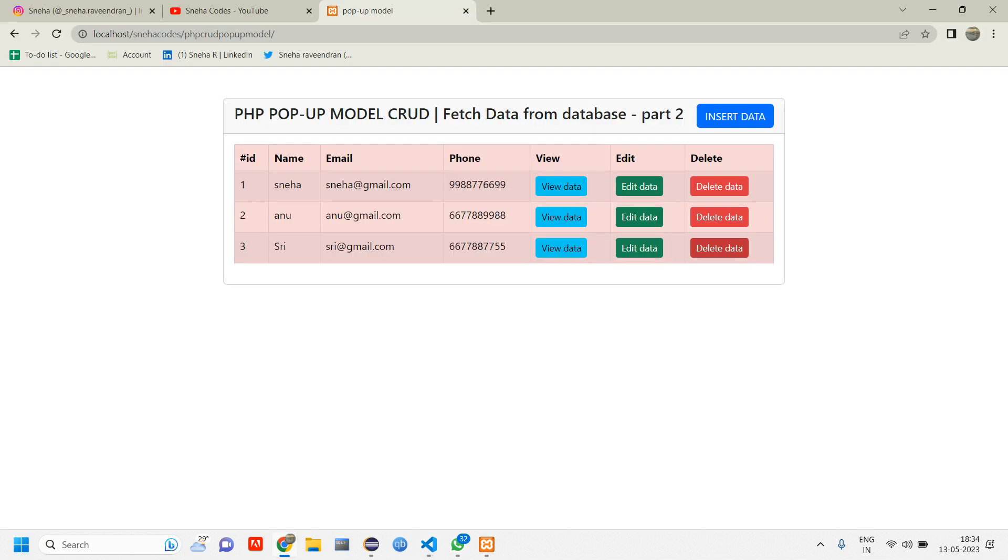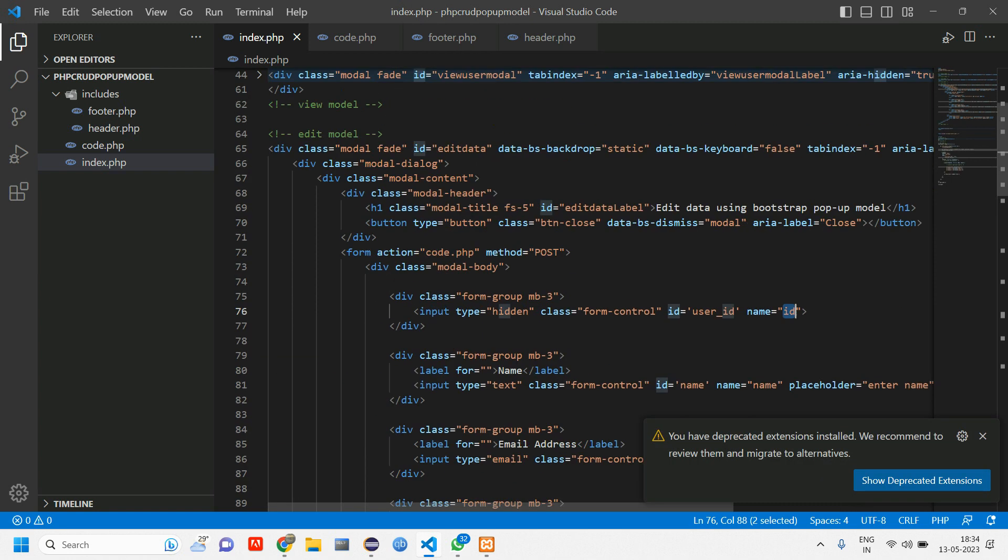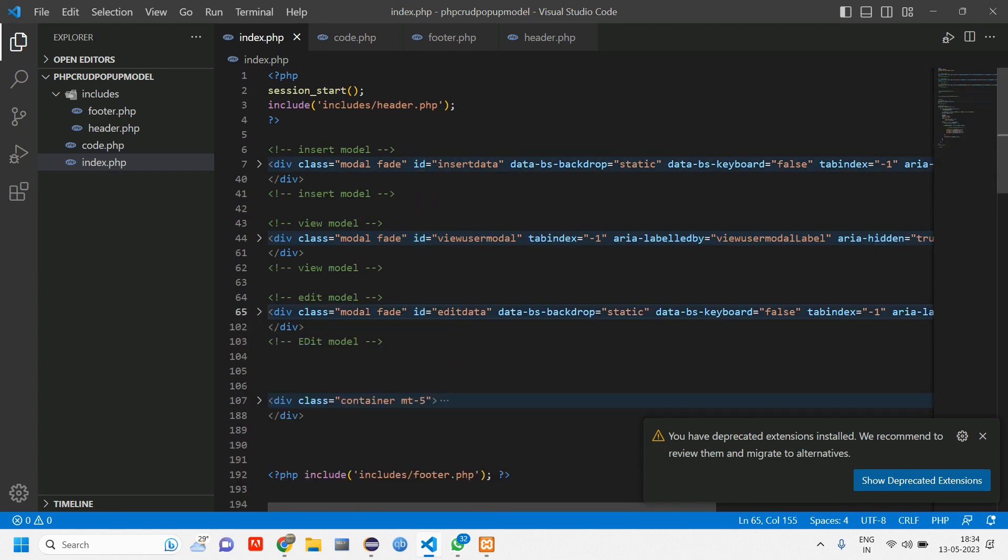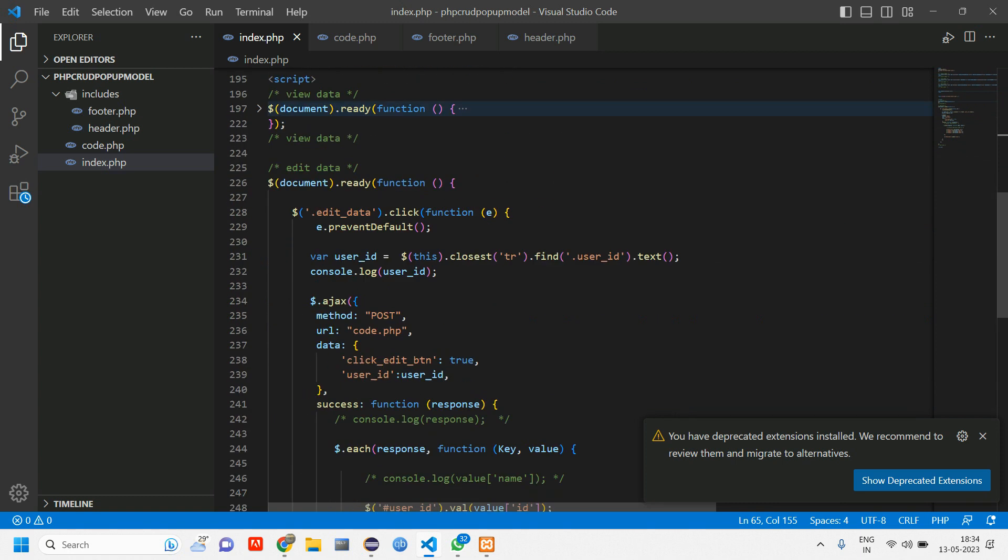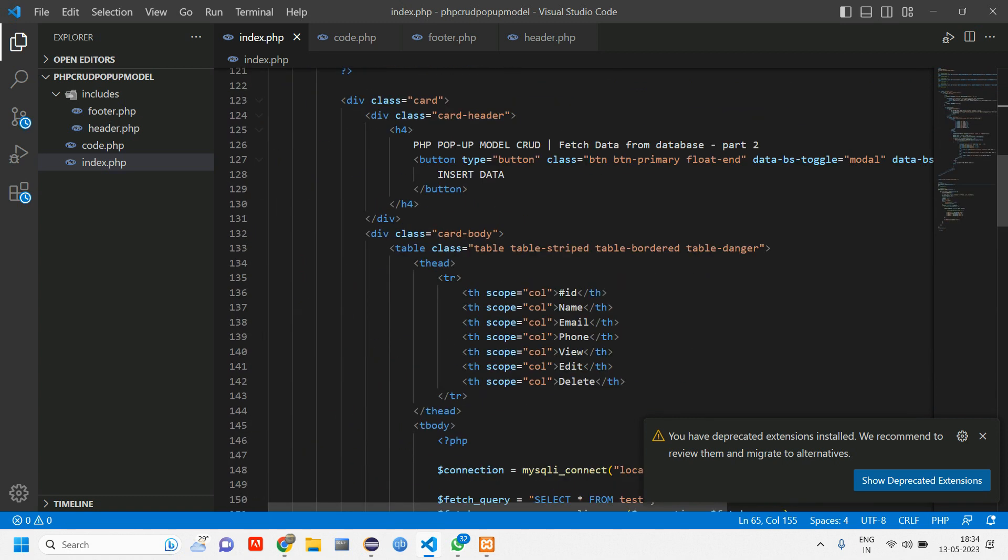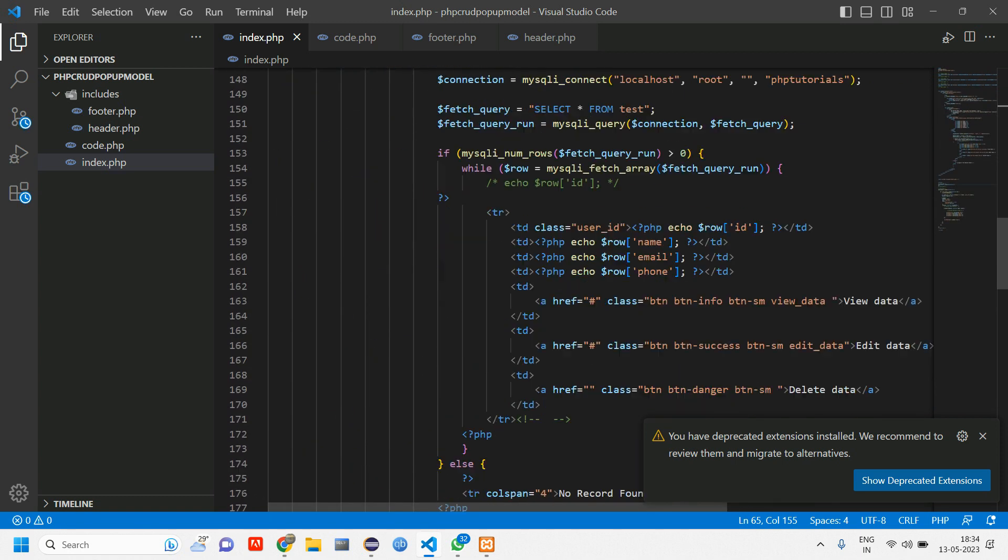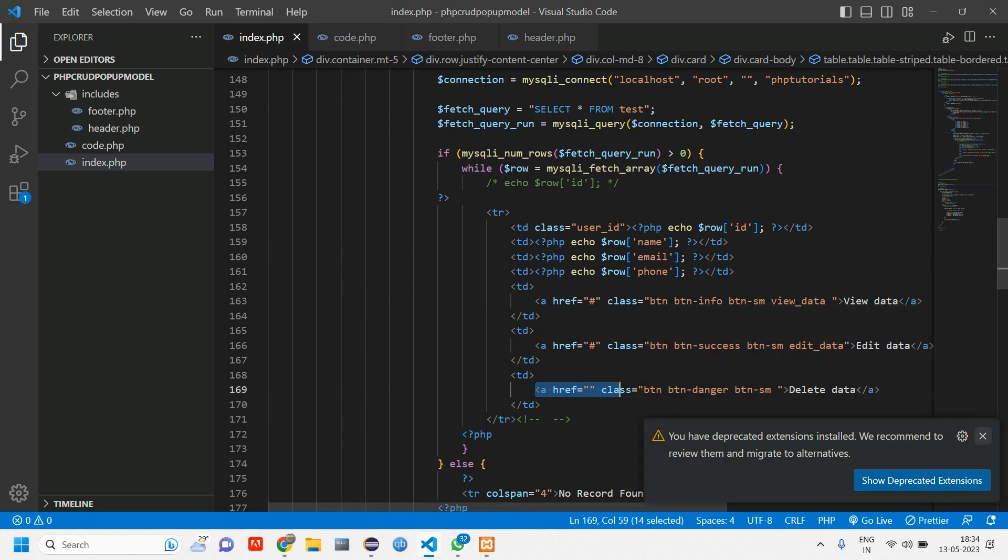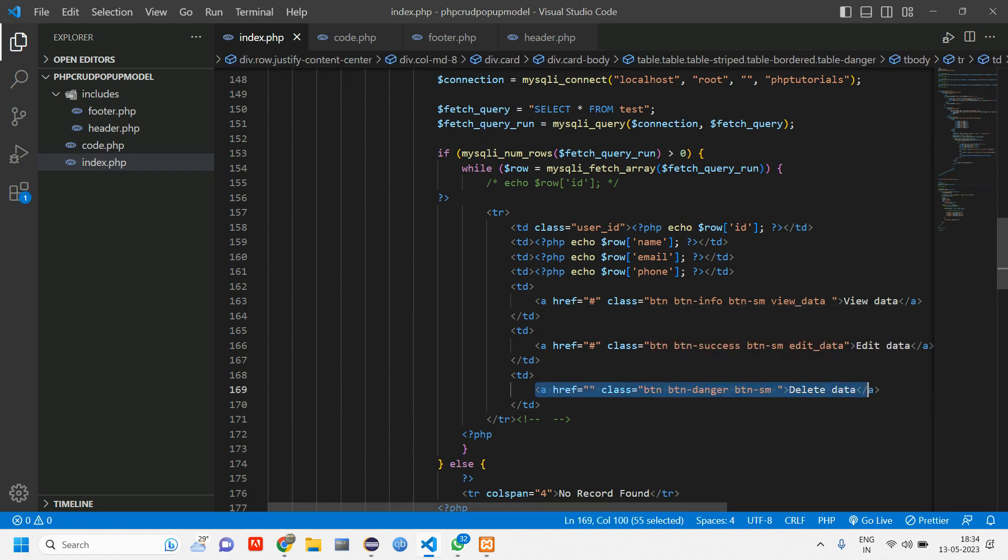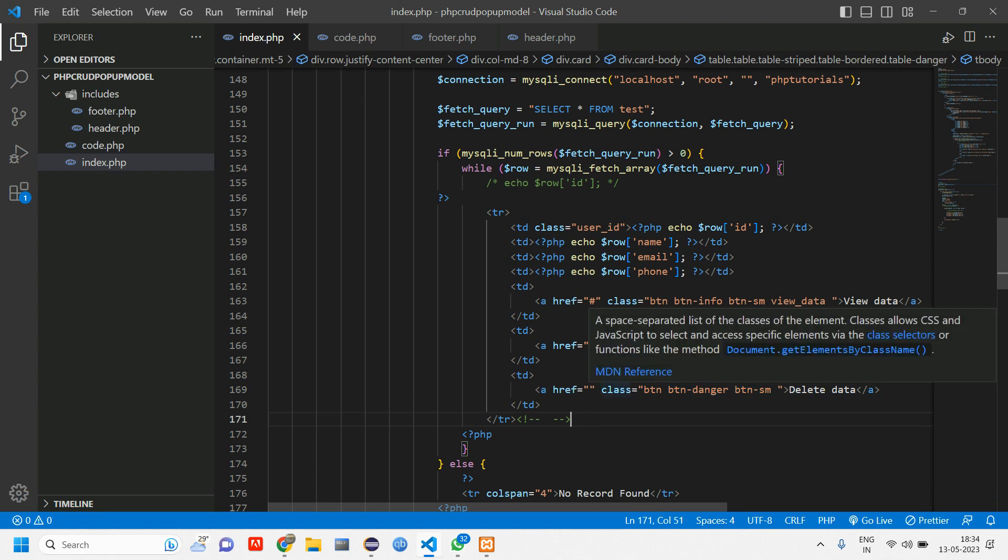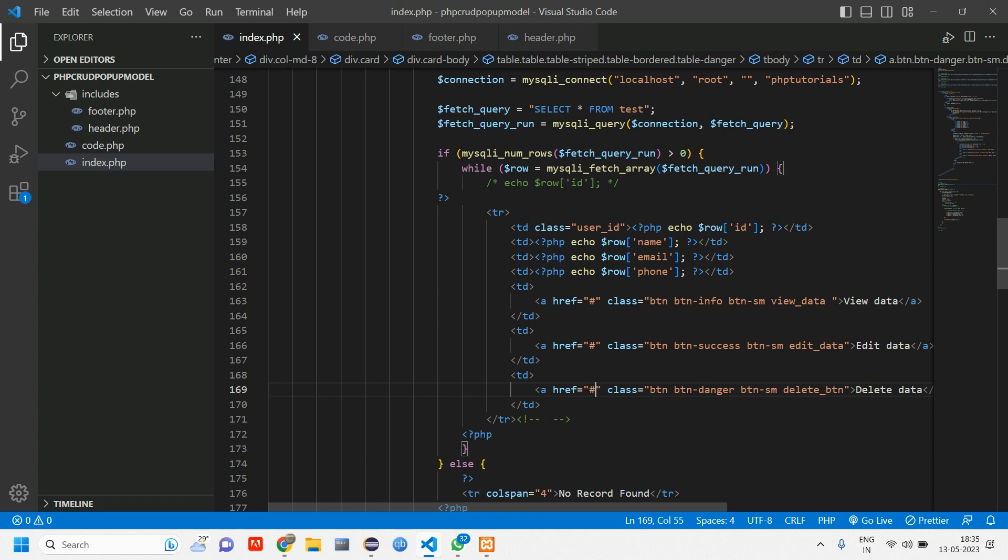This is a button. Let's go to index.php and here let us close this model and open this div tag. Here you can see you have one button for this. Let us close all this. You have one anchor tag. So here what we'll do is we'll give a class for this as delete button. Here give a hash.